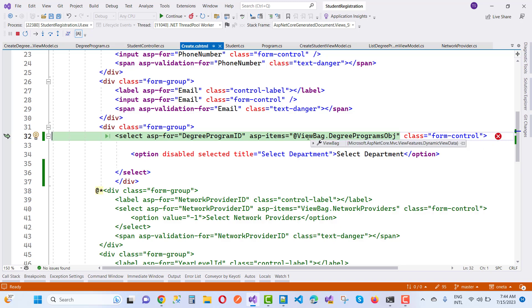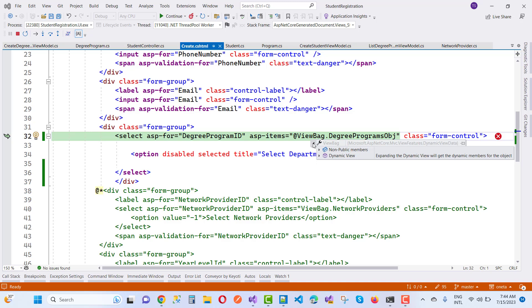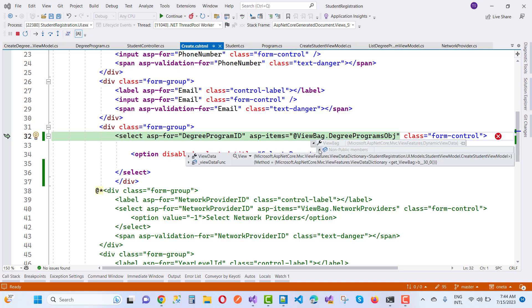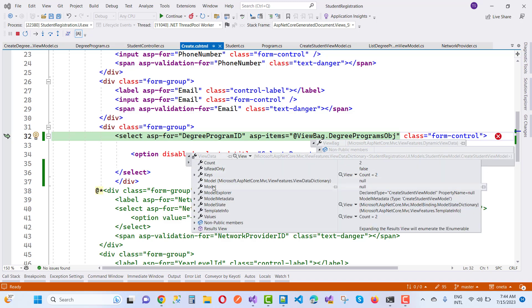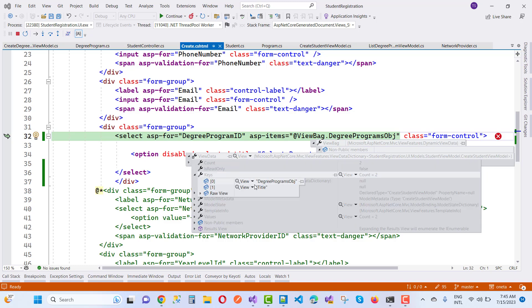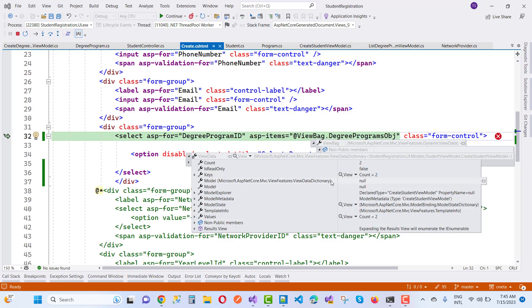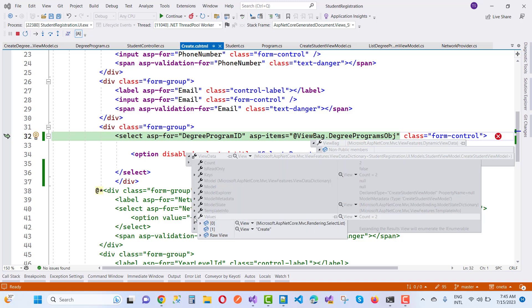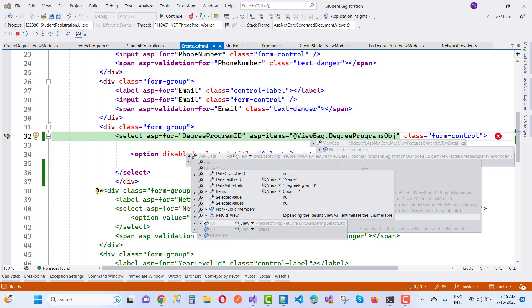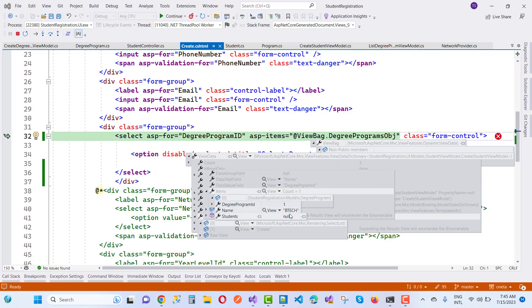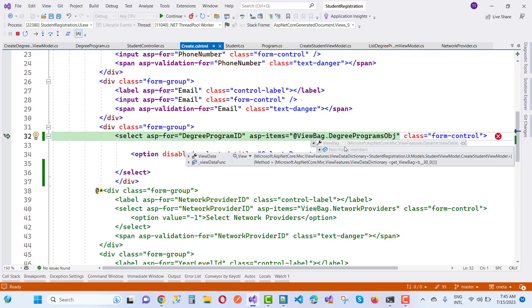Notice that in the ViewBag, which wraps around the ViewData, the ViewData has a count and a key value of 'degree program object'. But the degree program object has nothing in it. The value of the ASP SelectList items count is one — the select list shows degree program ID and items — so the data is there but the binding is failing.